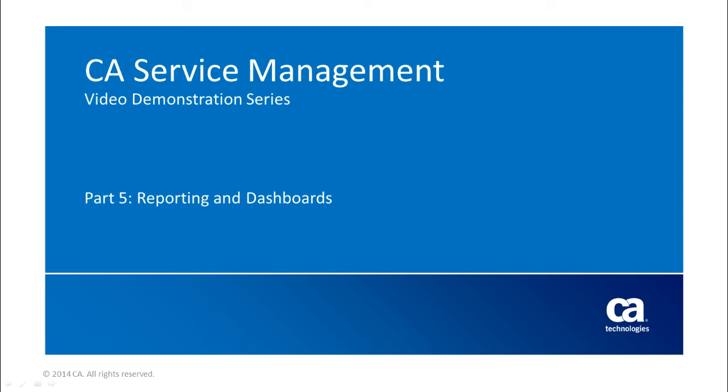Hi, my name is Dale Clark and I head up the product team for CA Technologies Service Management Solution. This video is part 5 of a series of brief demonstrations to highlight some of the capabilities provided by the solution.